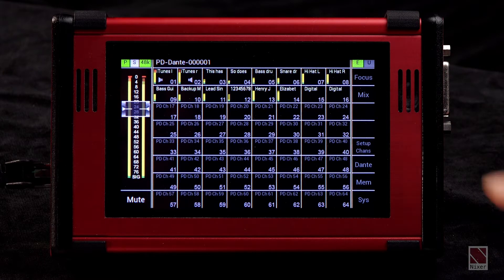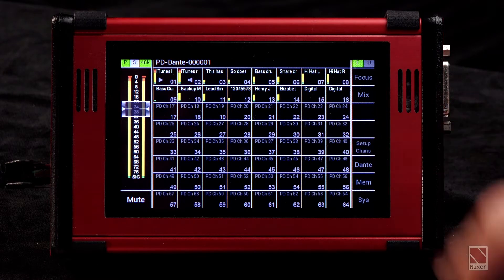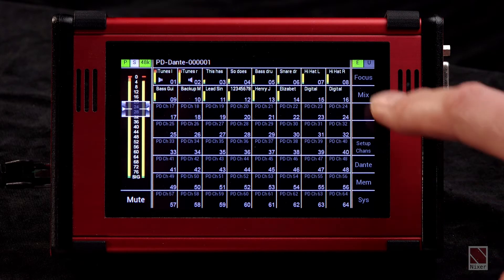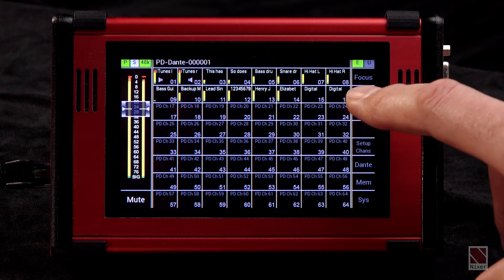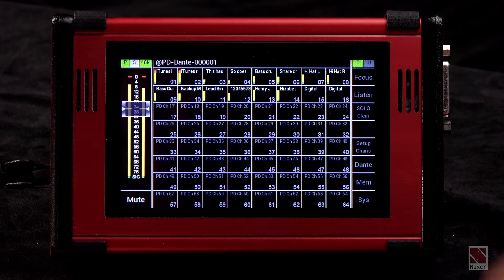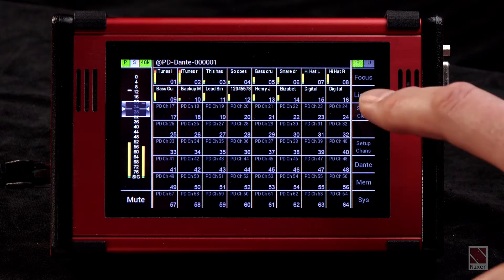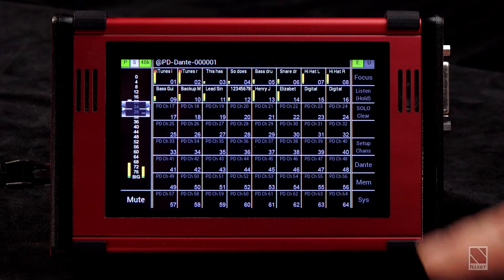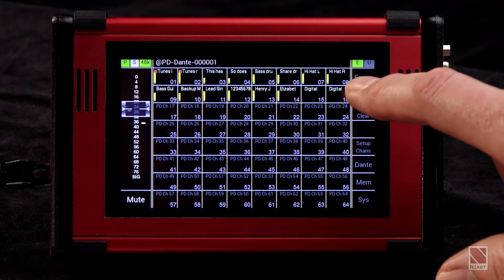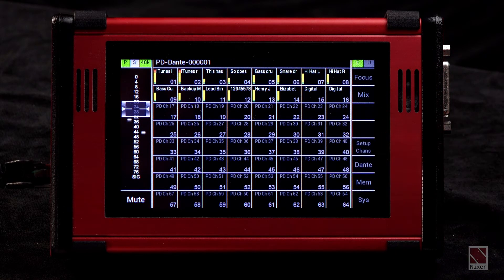We've also added a mix button to the front screen so that it's easy to change between mix and listen modes on the device, simply by tapping between the different modes.